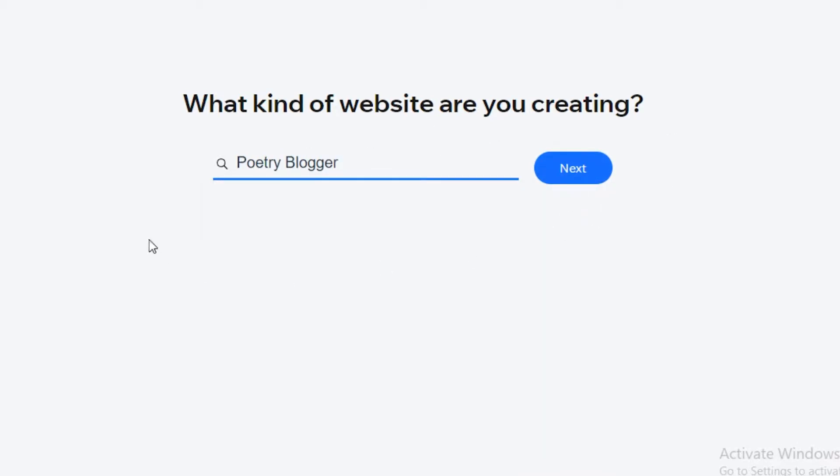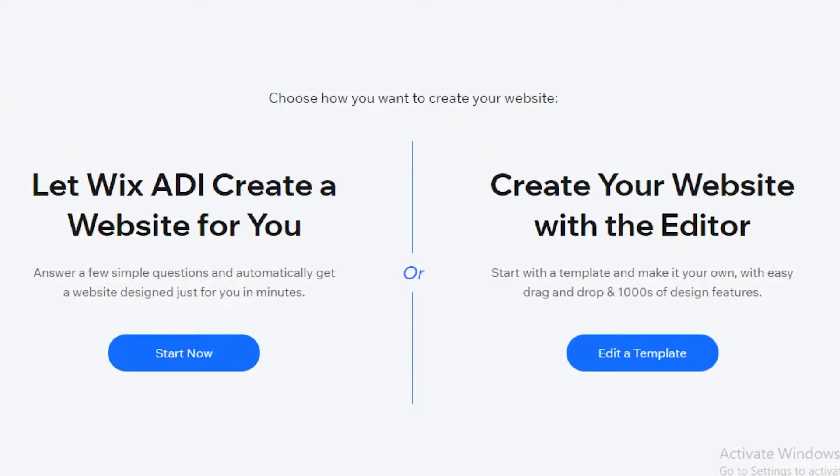So I'm just going to click on Next. You can skip this information, but I would definitely recommend putting it in because we are using the ADI. Previously I've shown you guys how to create a website using a template - the link for that will be in the description box down below.